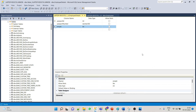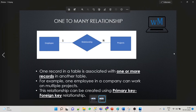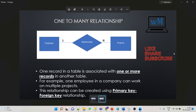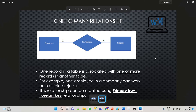This way we can create a one-to-one relationship between two tables. Now we'll see one-to-many relationship. In this relationship, one record in a table is associated with one or more records in another table. For example, an employee in a company can work on multiple projects. This relationship can be created using a primary key and foreign key relationship — uniqueness is not necessary here.